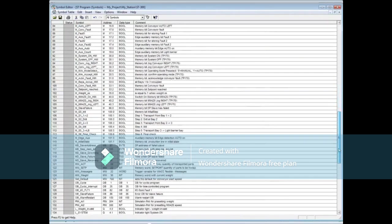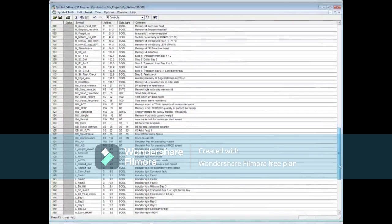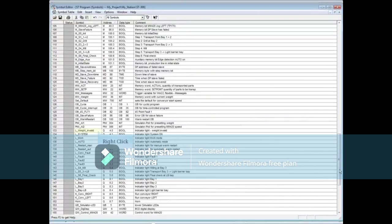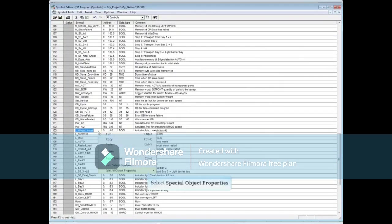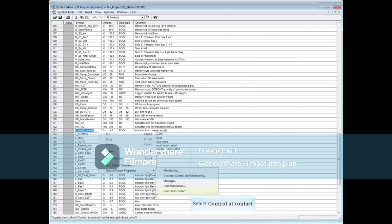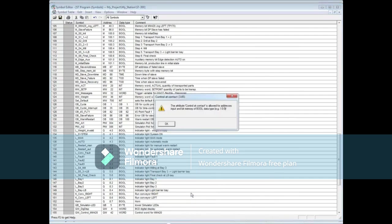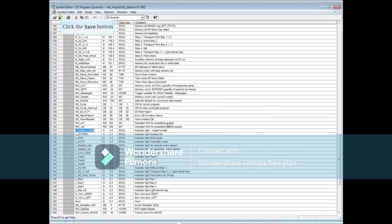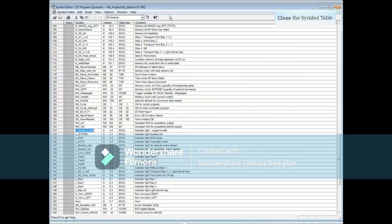Scroll down to the outputs. Right-click L Wait and Valid Q4.0 and enable Control at Contact. Here you see that outputs cannot be enabled for Control at Contact, only inputs and memory bits. Save the Symbol table and close it.